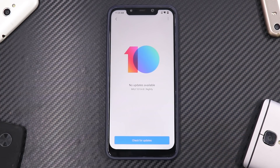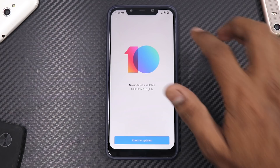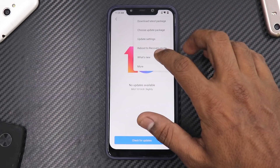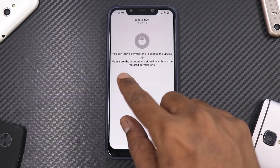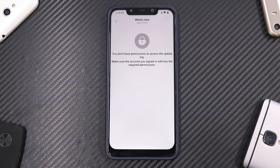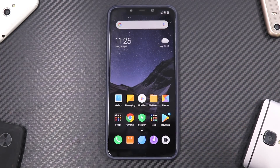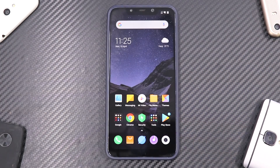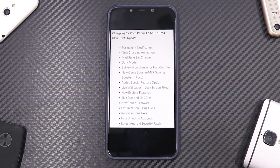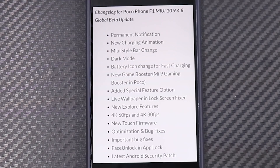If you go to check the change log in 'What's New,' you'll notice it says: 'You don't have permissions to access the update log — make sure the account you signed in with has the required permissions.' What this means is this update is intended for a few select people. Nonetheless, we have access to a screenshot which allows us to look at the complete change log, and there's something interesting I'd like to share.